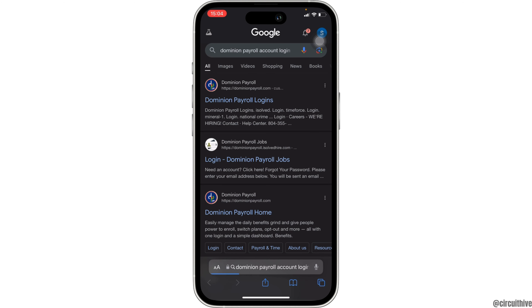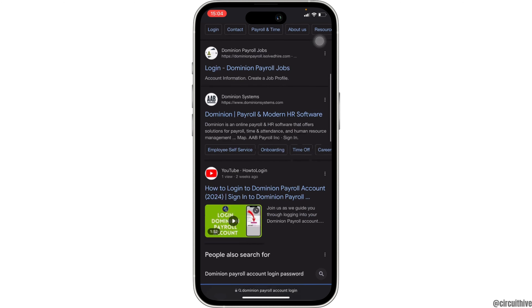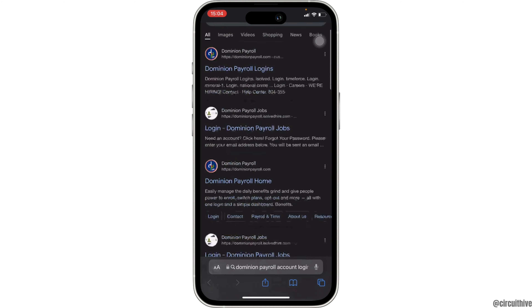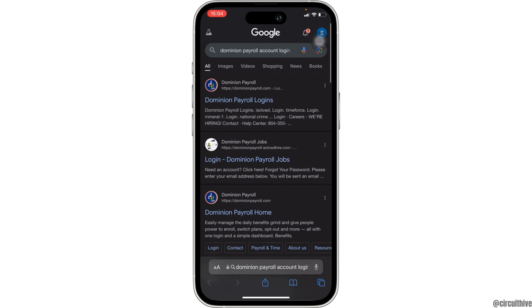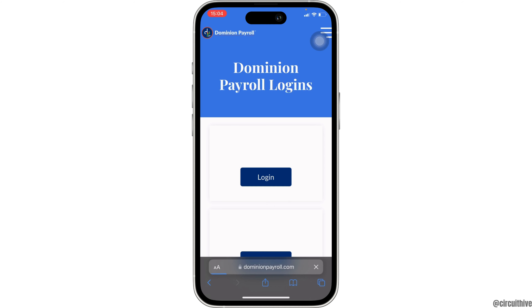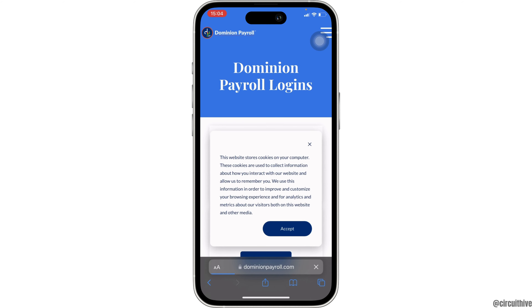You will be landing on the search results page. In here, you have to move into the very first site, Dominion Payroll logins. It will land you on the official page of Dominion Payroll.